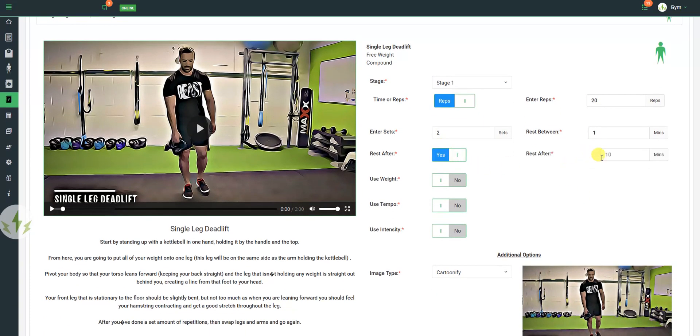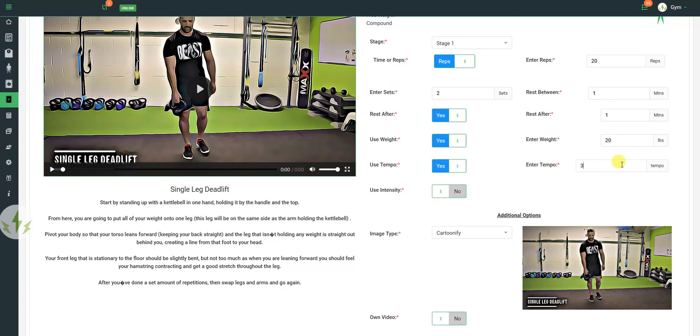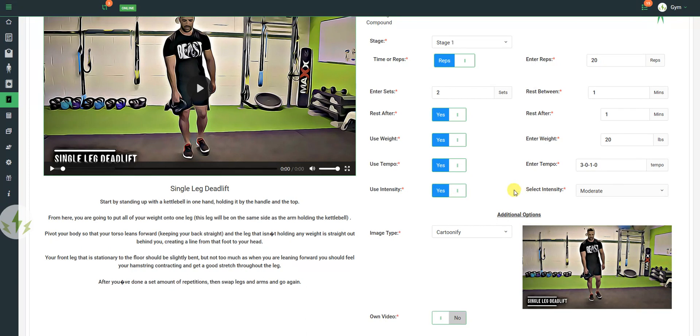I do want him to rest after the exercise for 1 minute, and I do want him to use weights, and I want him to use a 20 pound weight. Yes, I do want him to use a tempo, and yes, I do want him to do it at a moderate intensity.